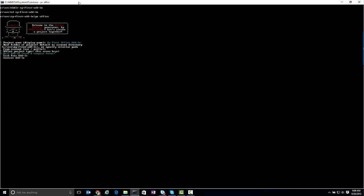I can pick between a mail add-in, a taskpane add-in, or a content add-in. I'm going to go with a mail add-in, because I'm going to demonstrate this in Outlook.